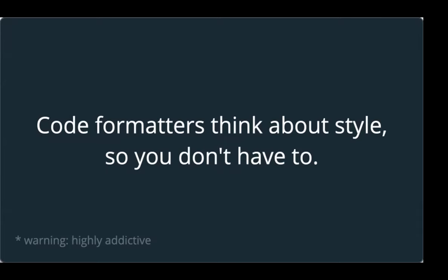Code formatters think about style so that you don't have to. I've put a little asterisk that they're highly addictive. I think code formatters are a bit like wearing a seatbelt in a car or using Git to manage source control. Once you start using code linters, you'll find it's very difficult to work without them. I've been using them for a year or two now, and I find it really irritating whenever I'm in a project that doesn't have them. Once you start using them, I suspect many of you will find it difficult to go back.